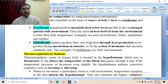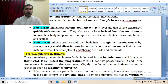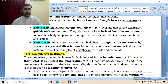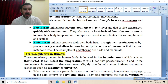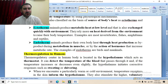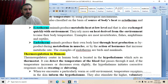Endotherms are those animals which have a high metabolic rate and produce a high amount of heat through their metabolism. This heat is produced as a by-product during metabolism in muscles or by the actions of hormones that increase the metabolic rate. Examples are birds and mammals. They have internal physiological mechanisms to produce heat and maintain their body temperature within a narrow range. Heat produced through muscular activity is utilized to regulate and warm the body.